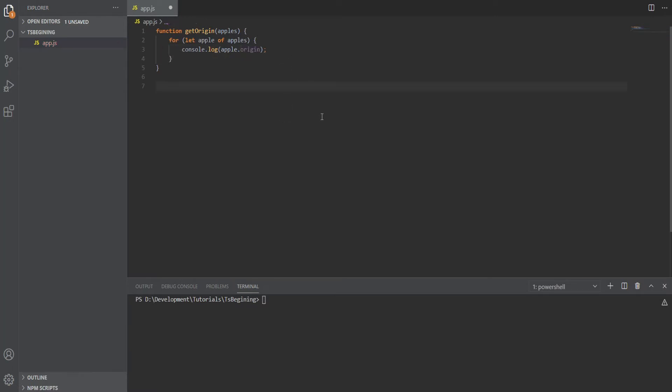Now let's call this function, but instead of an array, we'll pass a boolean value of false. As you can see, so far we haven't encountered any errors. Now let's try and run this and see what happens.